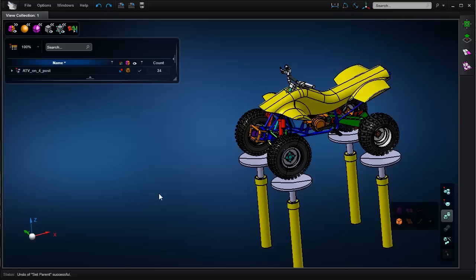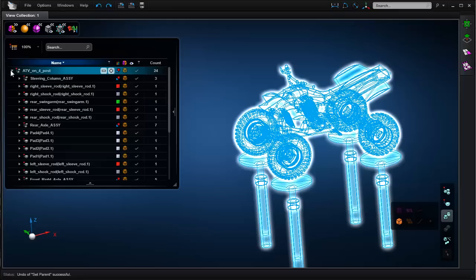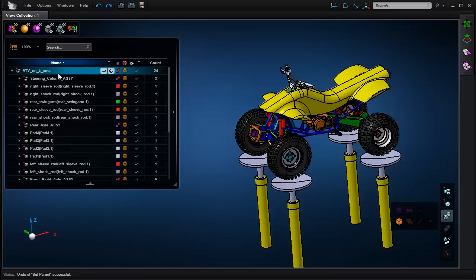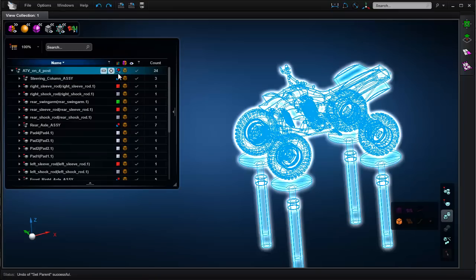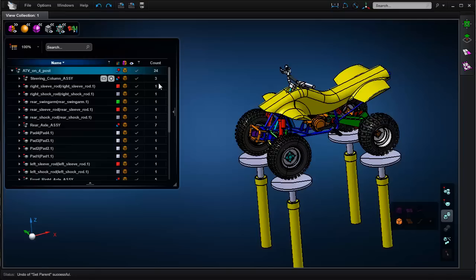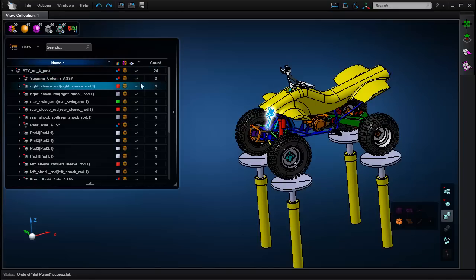Now I'd like to demonstrate some basic functionality of the model browser, which is the tree region that appears on the left side of your viewport. It contains all of your assemblies and parts in your model, and information about their color, render style, visibility, and for assemblies the number of entities contained within them.